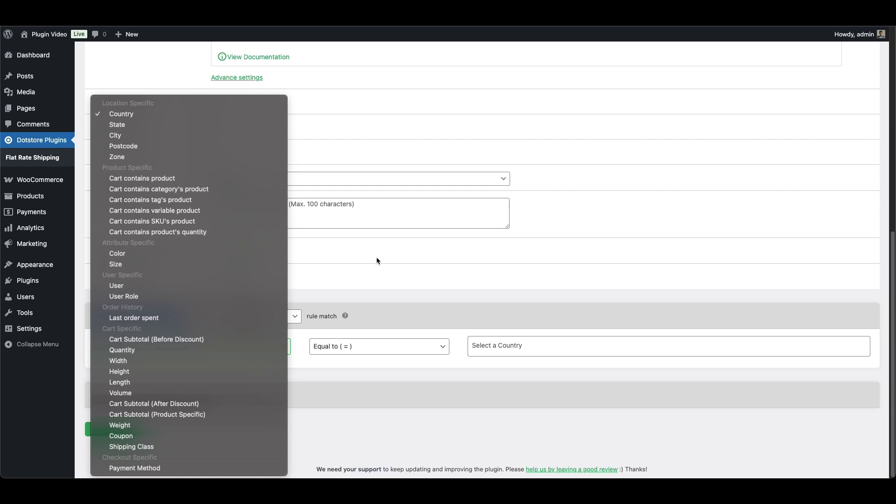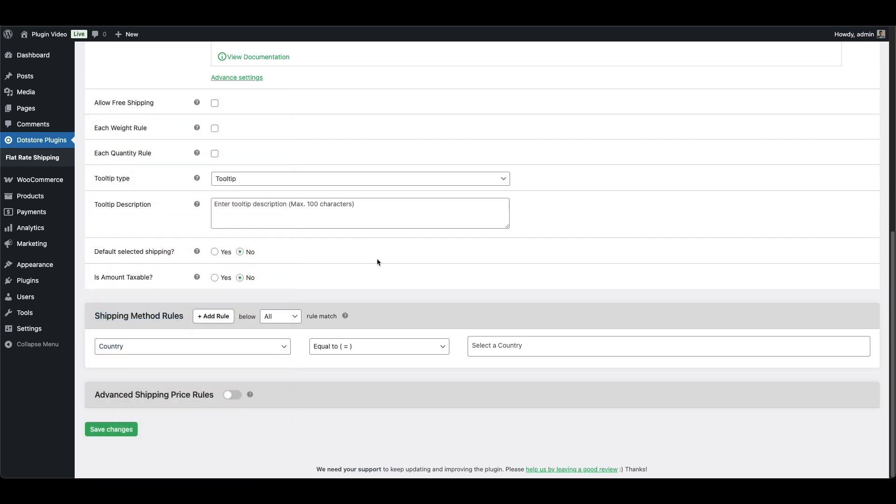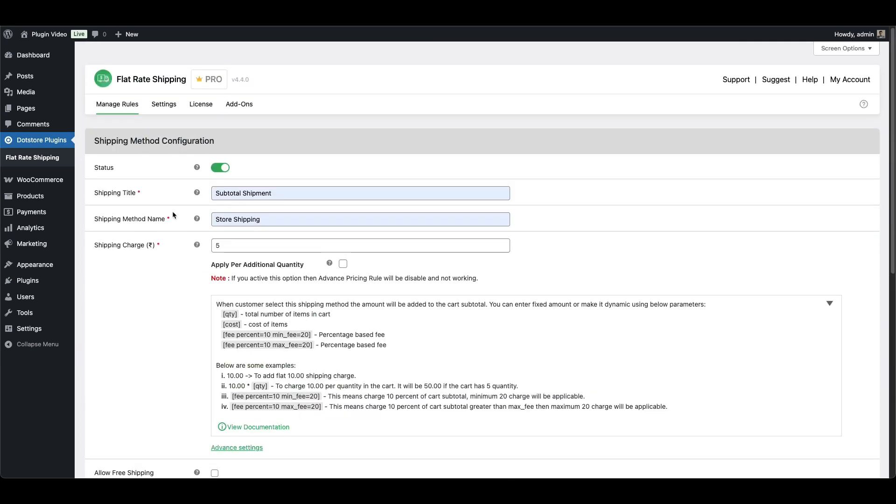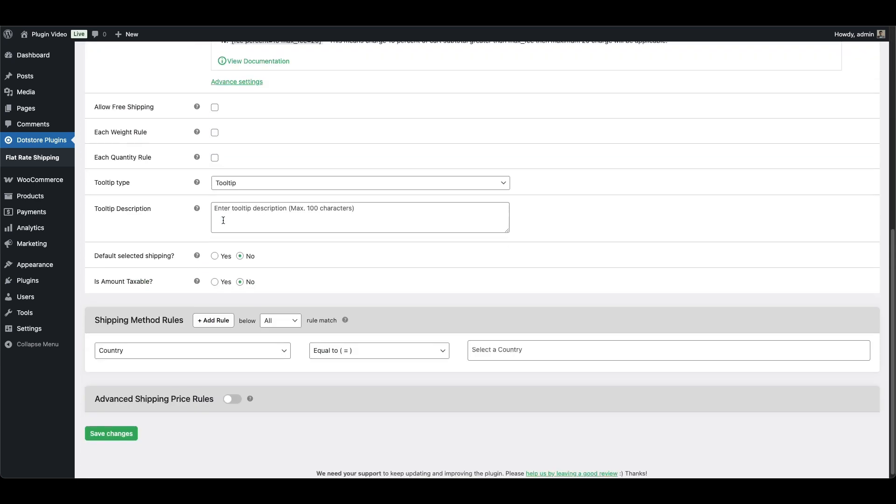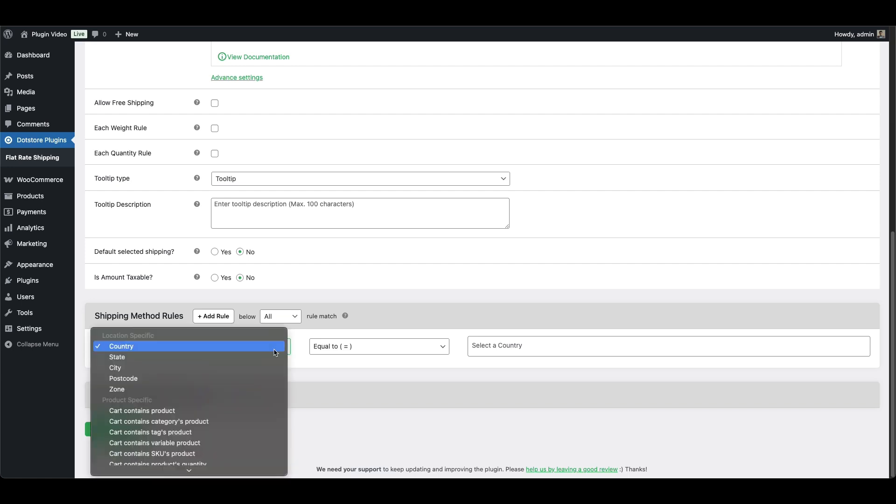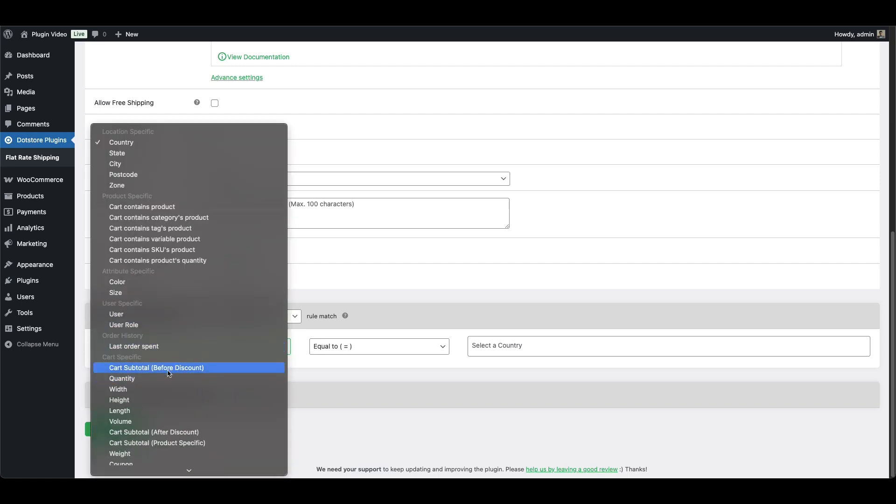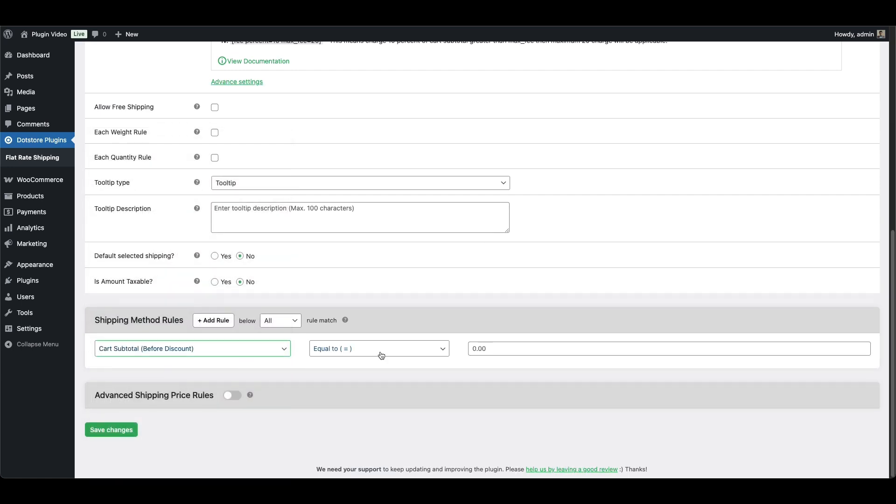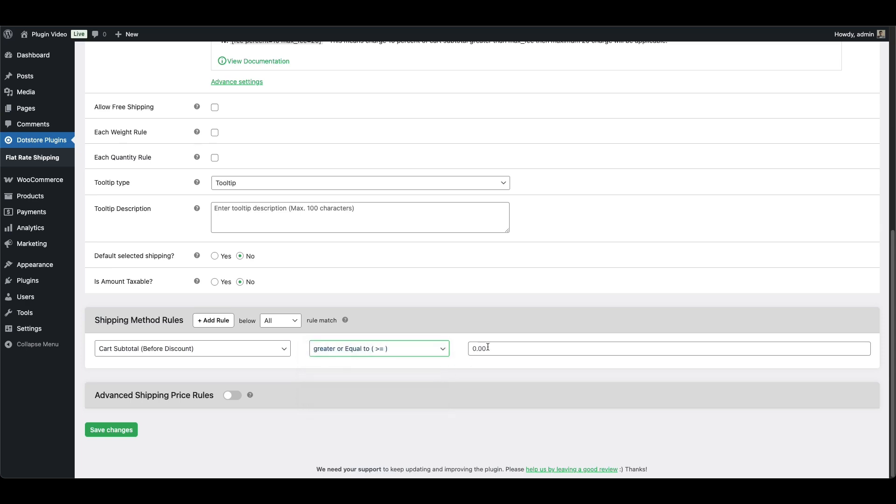This means your flat rate shipping can adapt to different carts, products, or customer behavior. Now, we are set up with a subtotal-specific condition where the cart subtotal should be more than 25 to apply our shipping method.